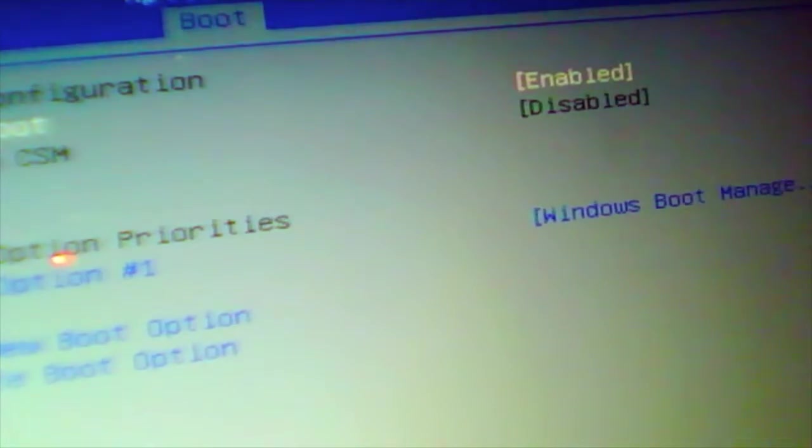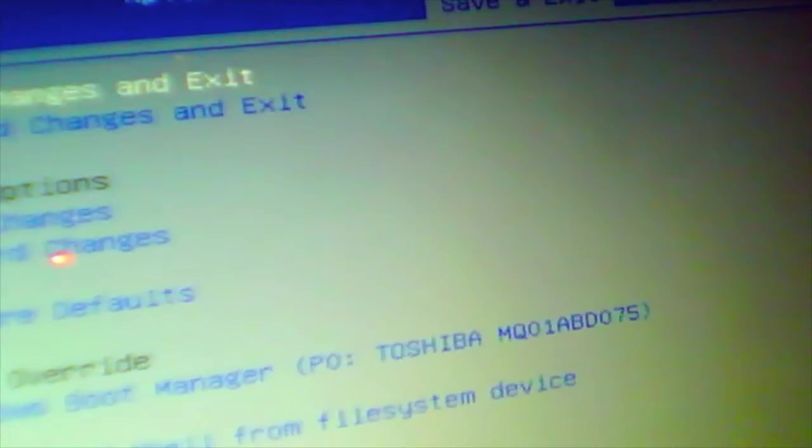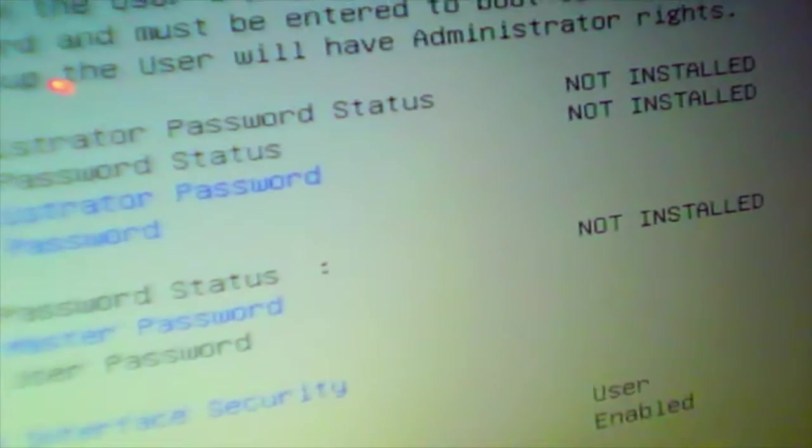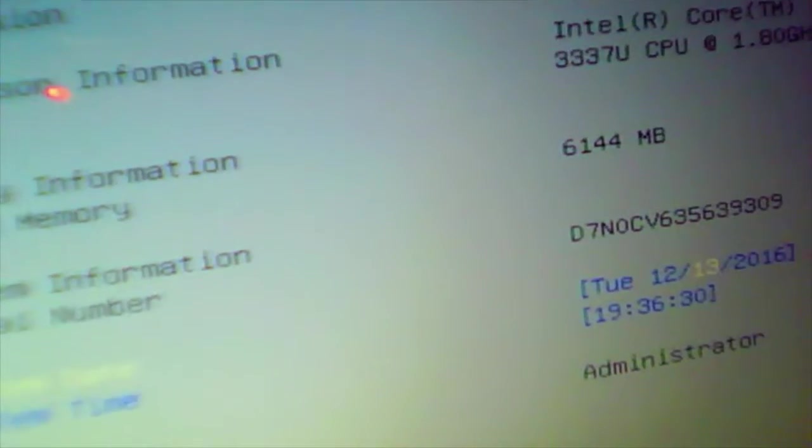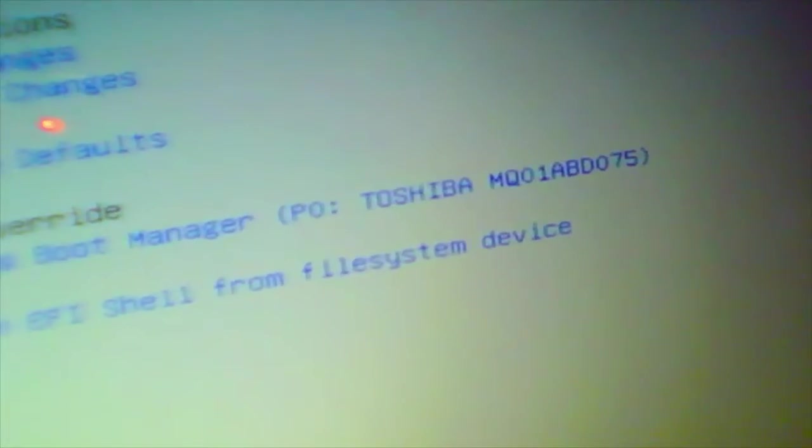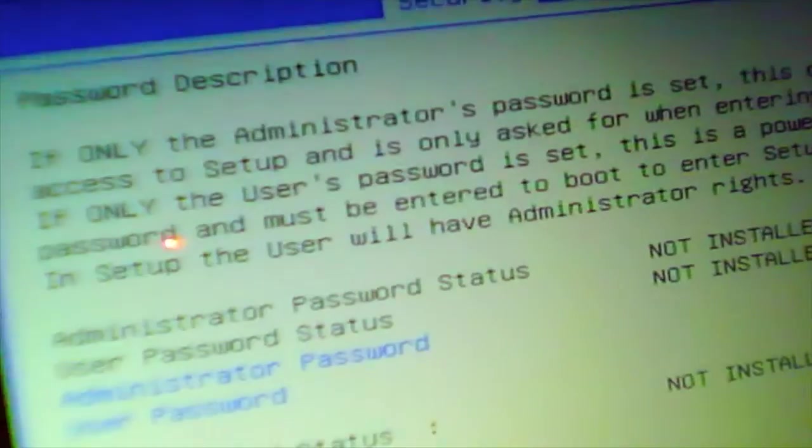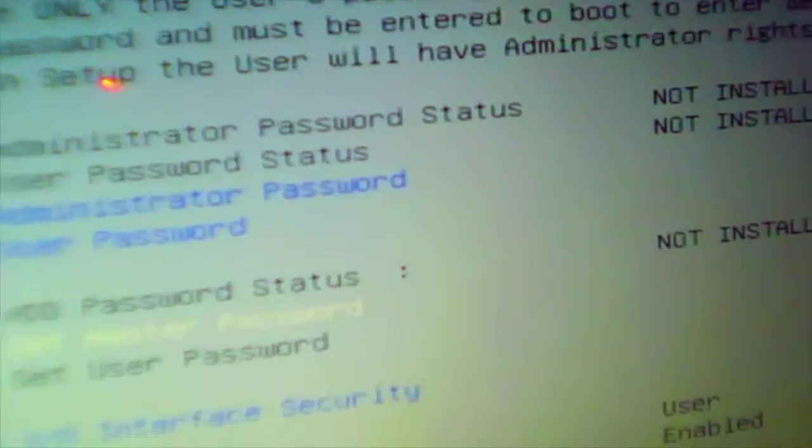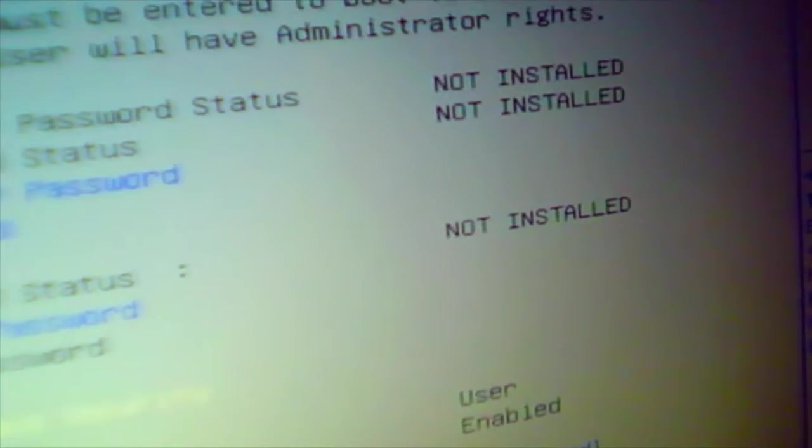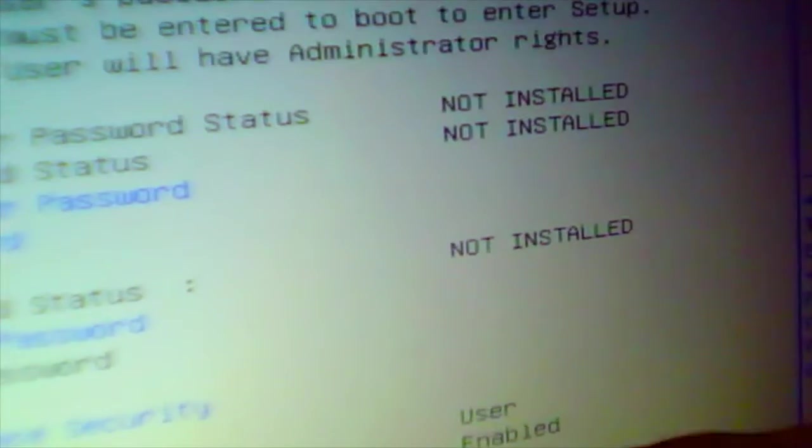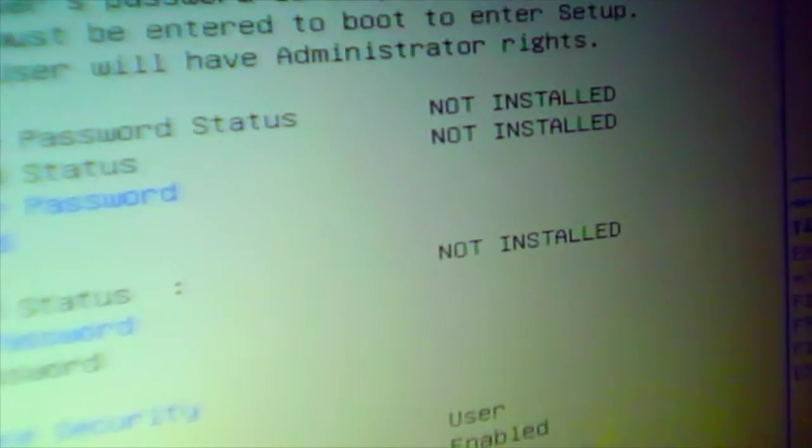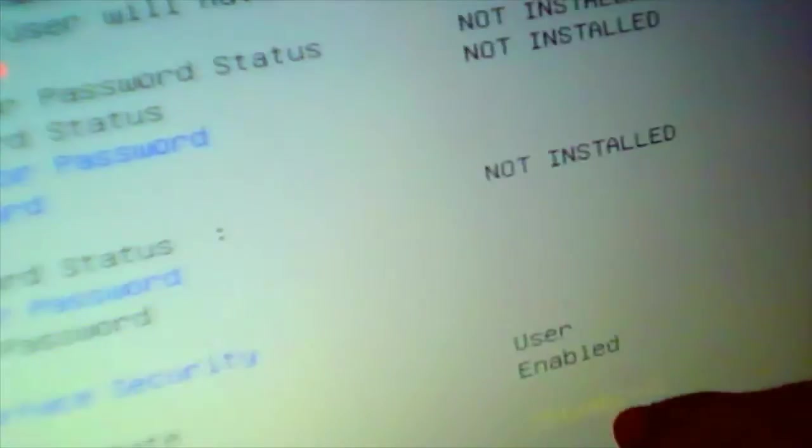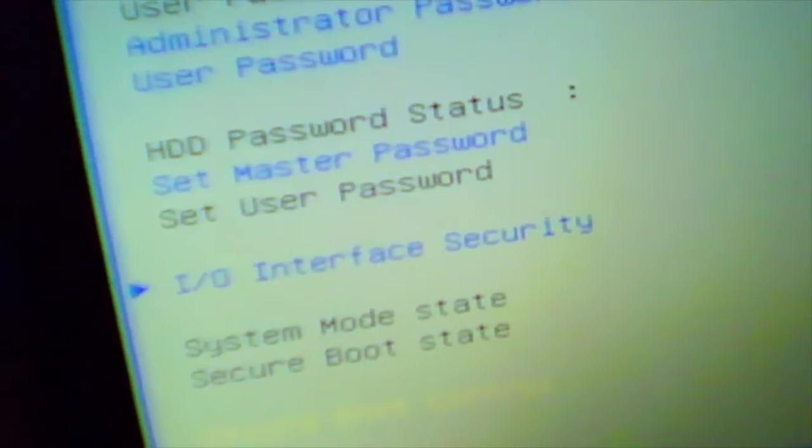In this mode I cannot disable or enable anything. What we did: we went to Security, then Secure Boot Control, and then we disabled it. Then we came back to boot. It is disabled now.